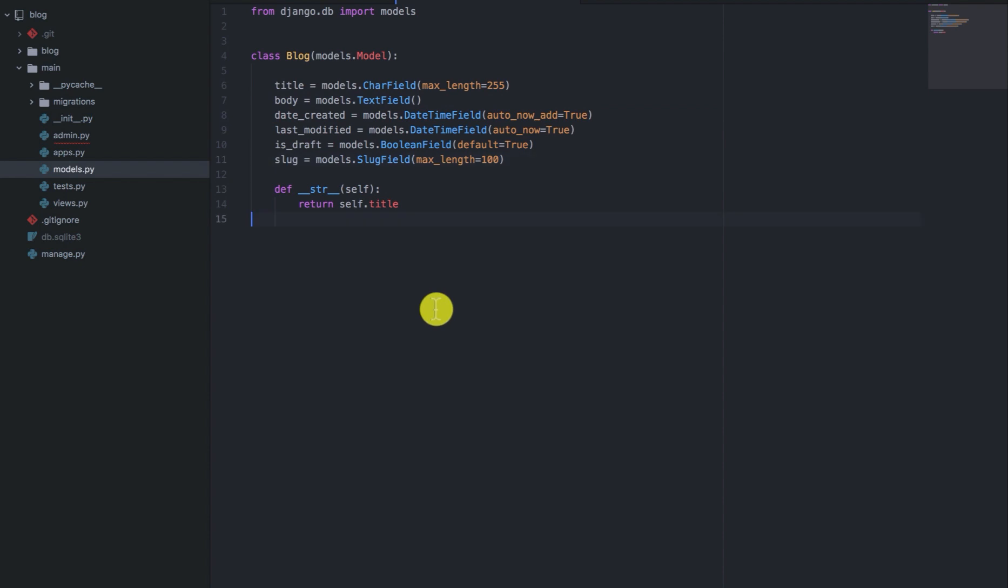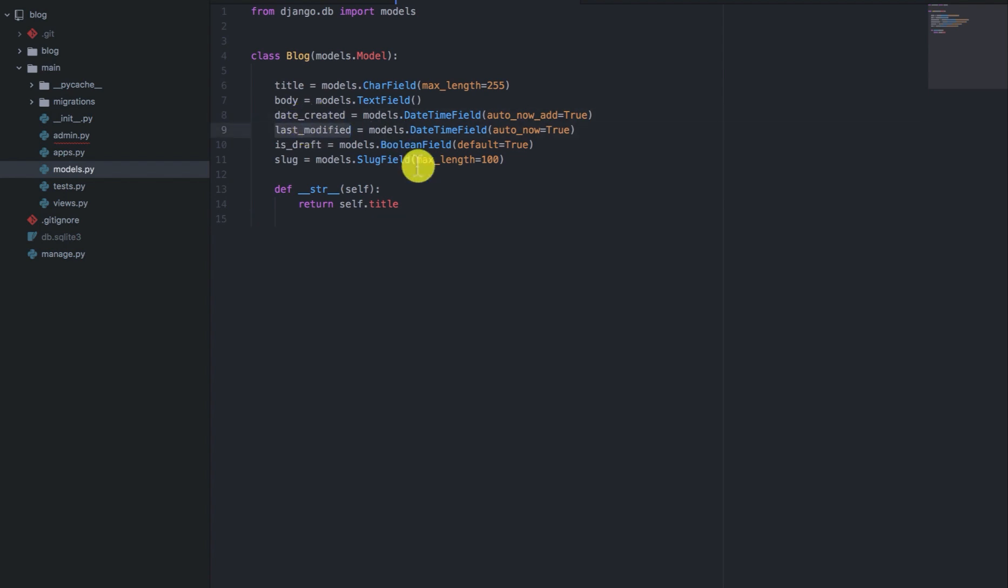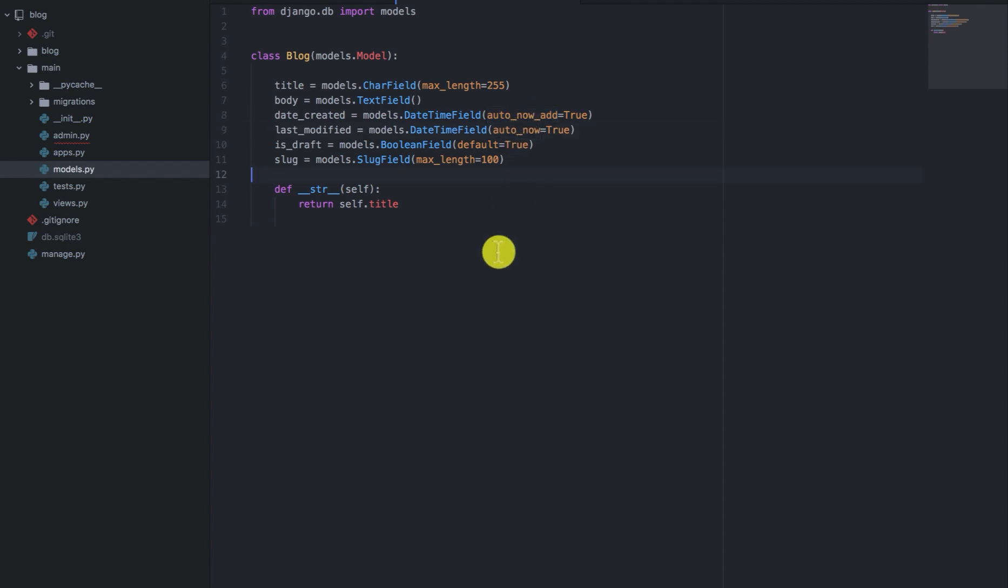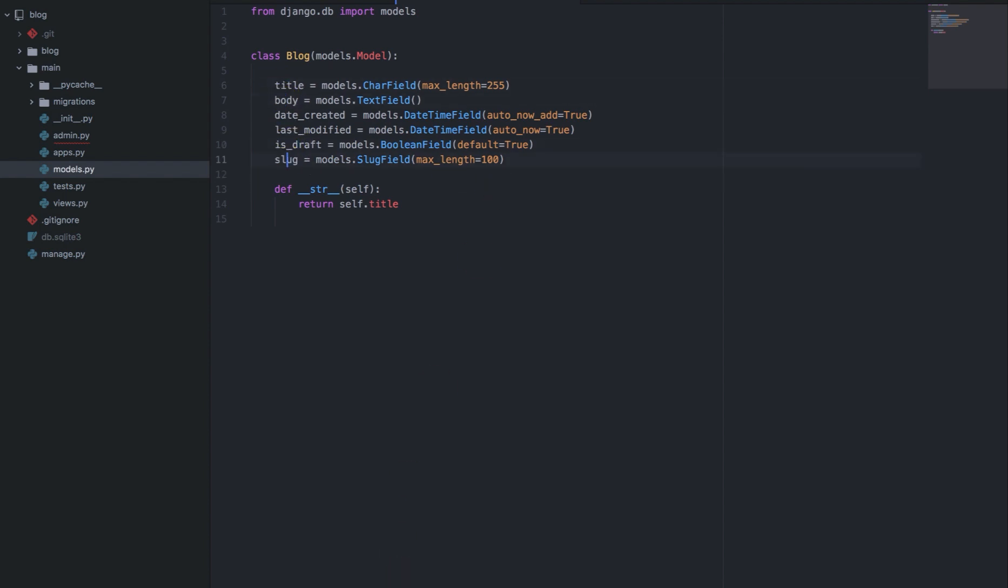The forms in the admin will only display the editable fields, but the date created and last modified are not editable. They are being populated by Django using the auto_now_add and auto_now feature. So that's why we don't have them in the form. So we'll only have the title, the body, the is draft, and the slug in that order in the form.